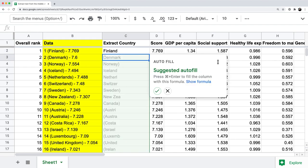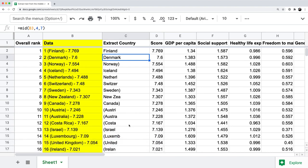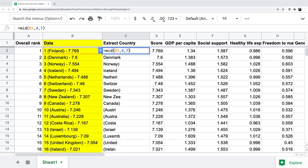In Google Sheets, it automatically suggests an autofill. The problem is that the countries will all be pulled out differently, because not all countries start in position four, and the length of all country names is not seven. MID B2 comma four comma seven happens to work for the first row because Finland starts at position four and has seven characters, but we need a more programmatic way to make this work for every data point.